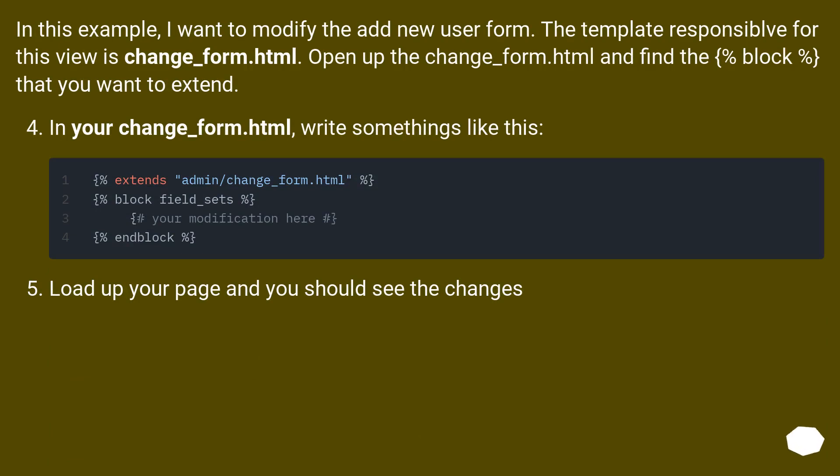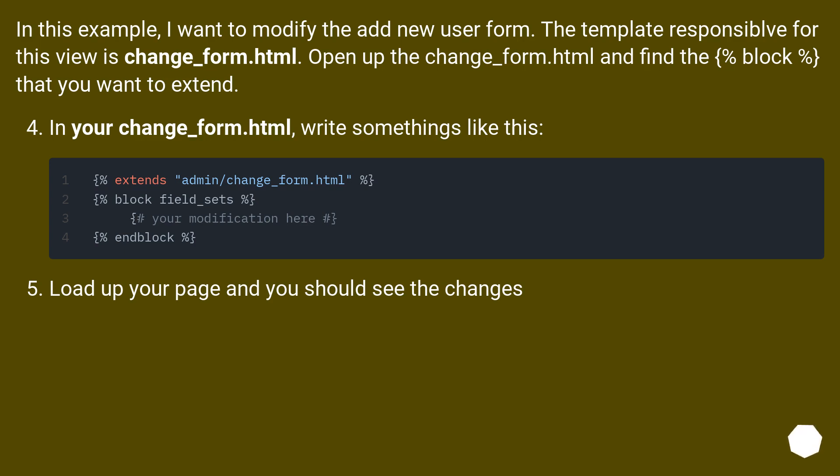In this example, I want to modify the add new user form. The template responsible for this view is change_form.html. Open up the change_form.html and find the {% block %} that you want to extend. In your change_form.html, write something like this. Load up your page and you should see the changes.